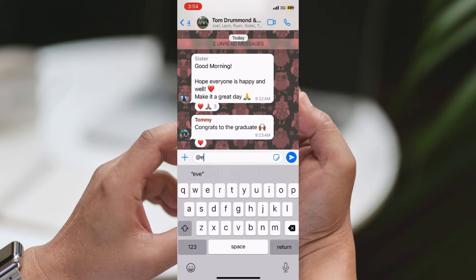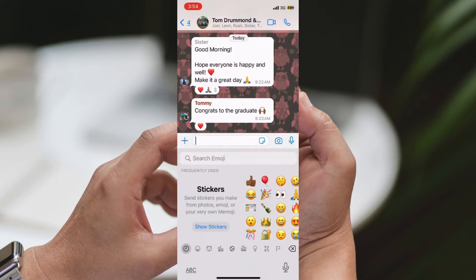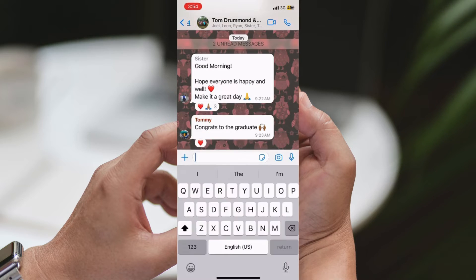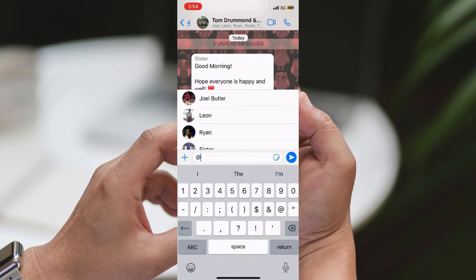Step 6: Send your message. Once you've tagged all the group members individually, you can proceed to send your message. Step 7: Encourage engagement with your message by asking group members to respond or react.